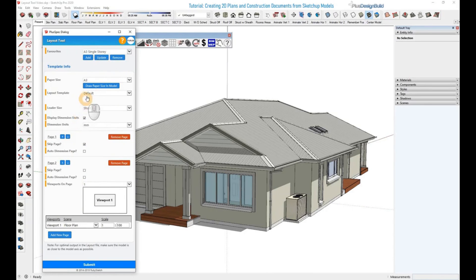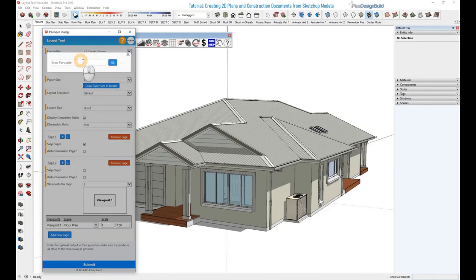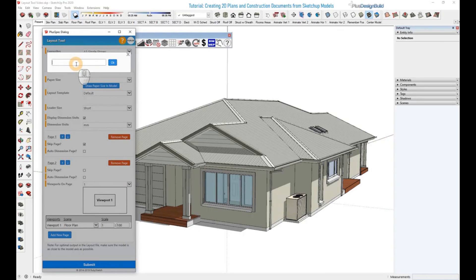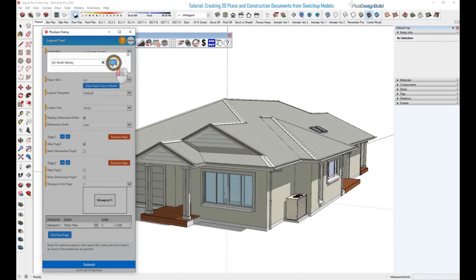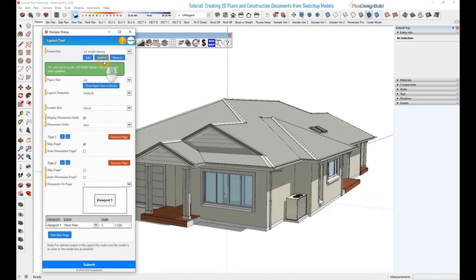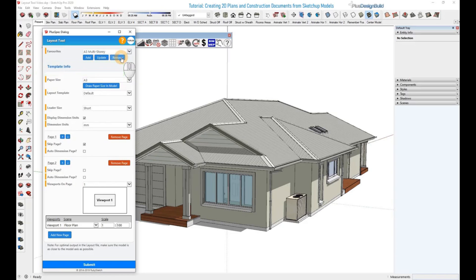To add a new favorite, click the Add button and a pop-up will appear. Then simply name the favorite whatever you need it to be. In this instance, we'll call it A3 Multi-Storey, then click OK. It is then added and can be updated or removed as much as you want.